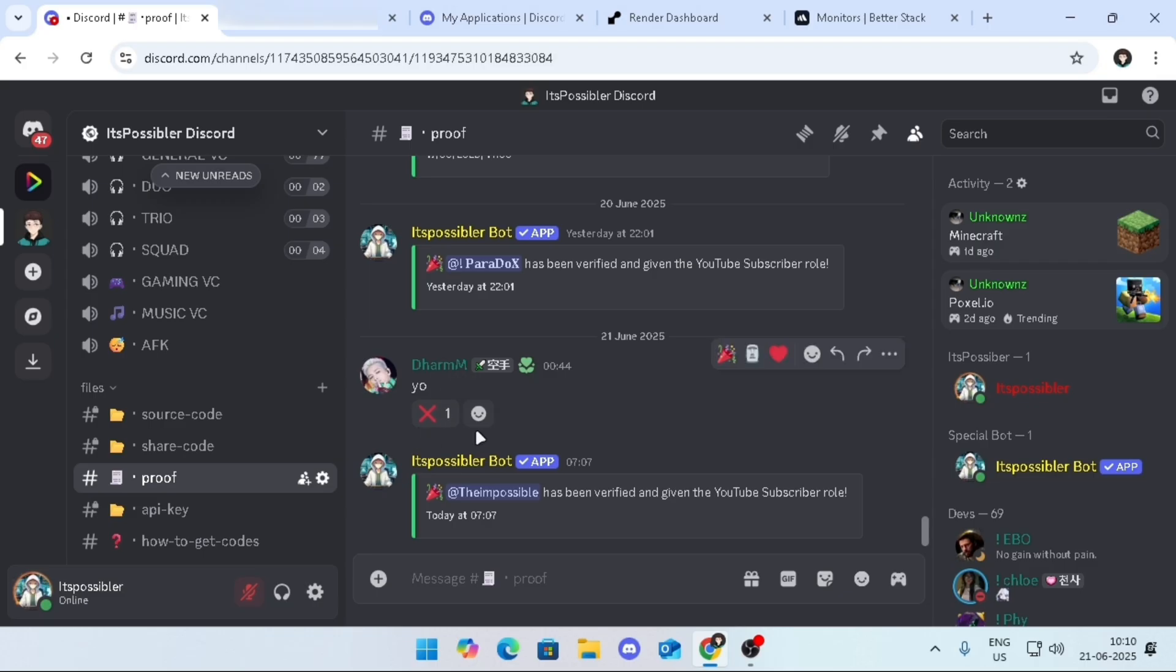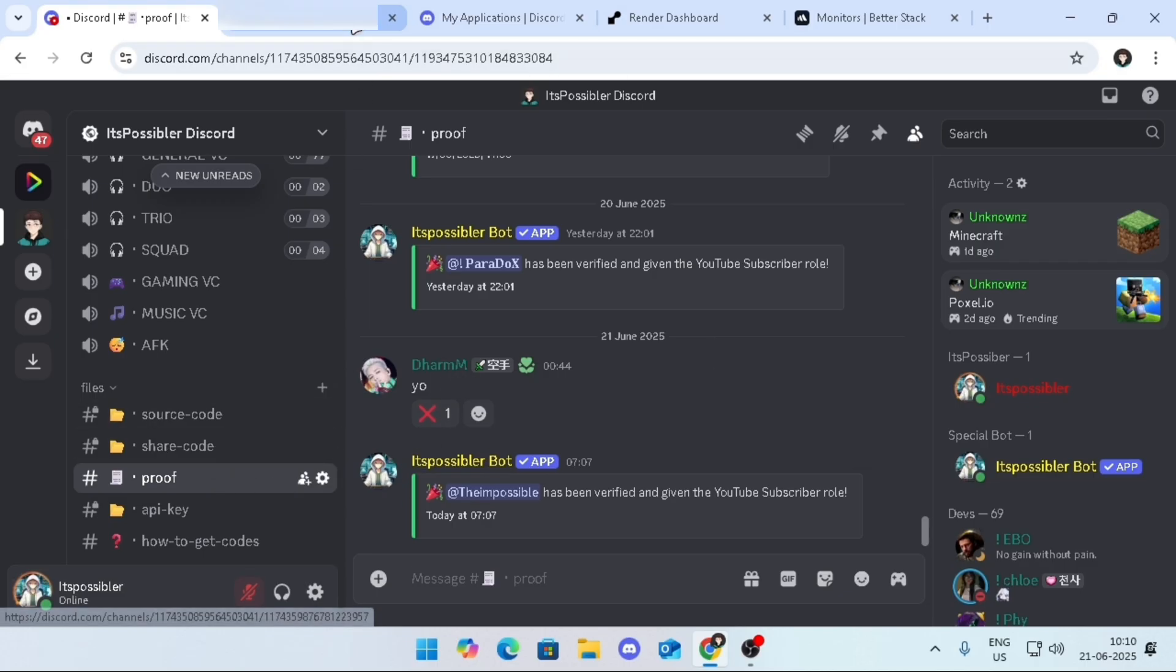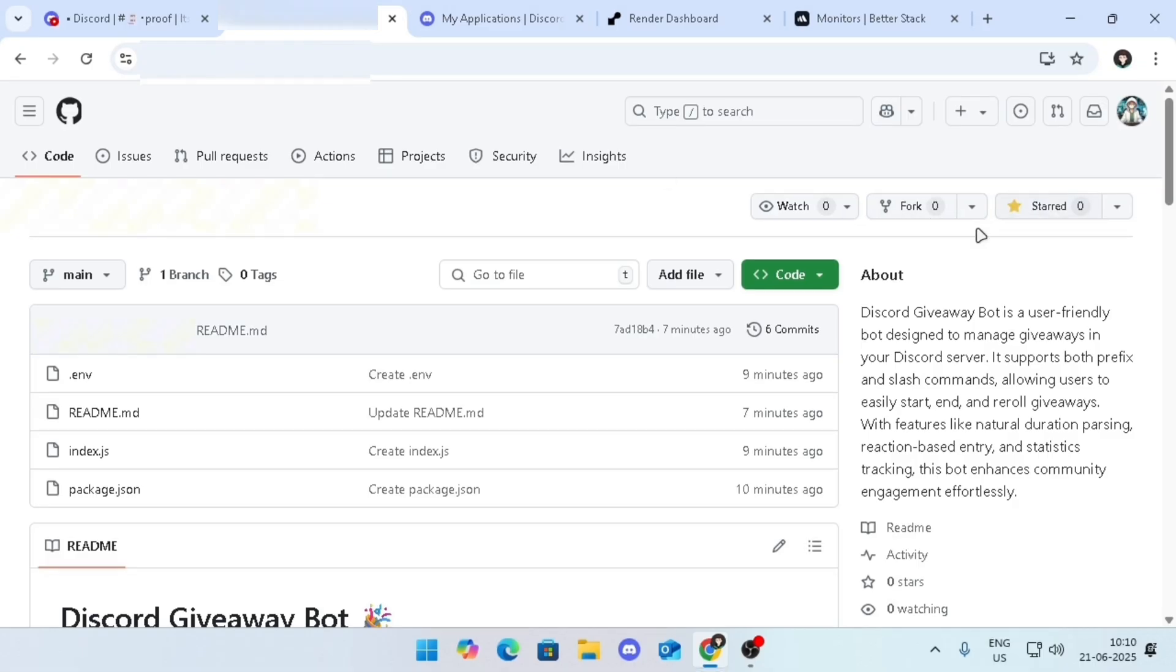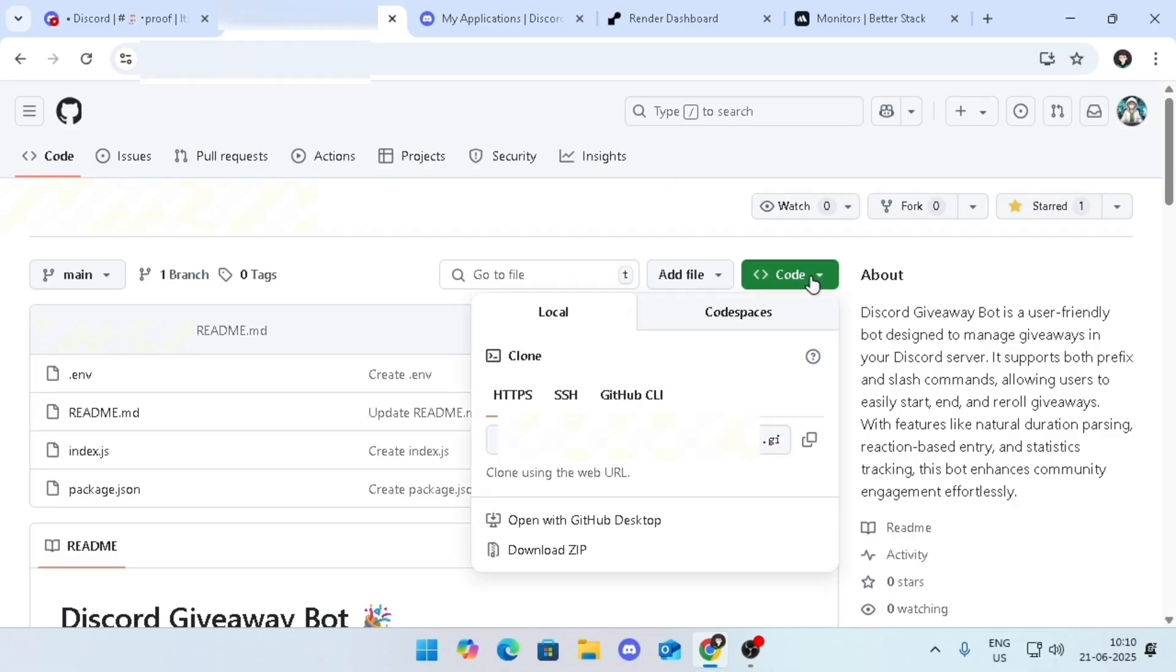Once you have verified, go to the source code channel. Since I have not uploaded the code yet, I will just go to the repo. Star the repo, then click on the code button, then copy the URL.